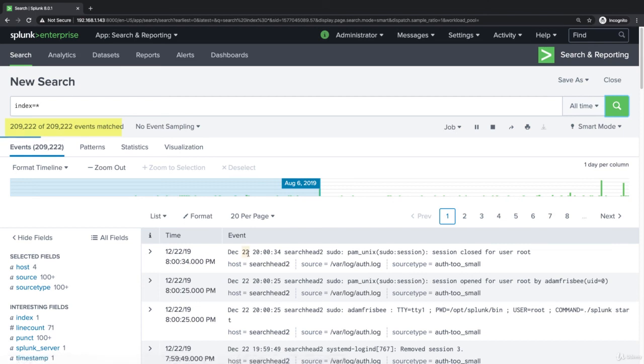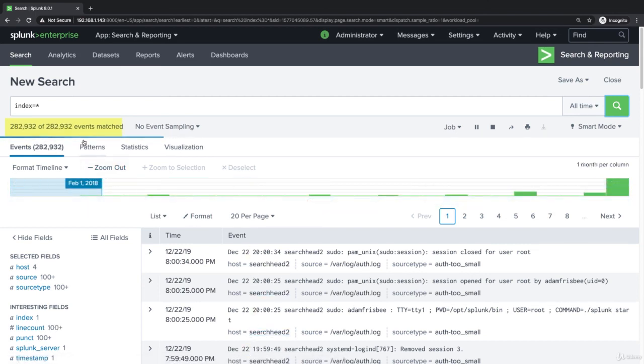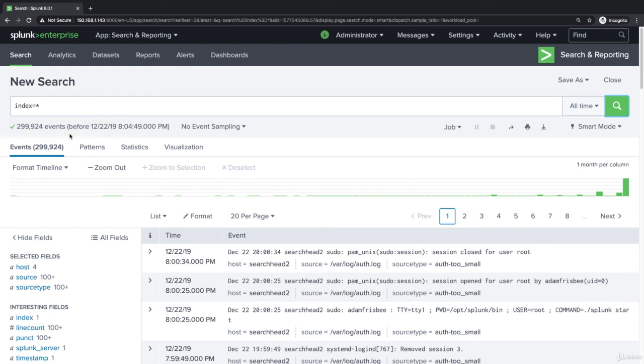Now see it's letting us preview the events before all the events actually come in. Normally it would wait till all the events have been searched and then show us the results.